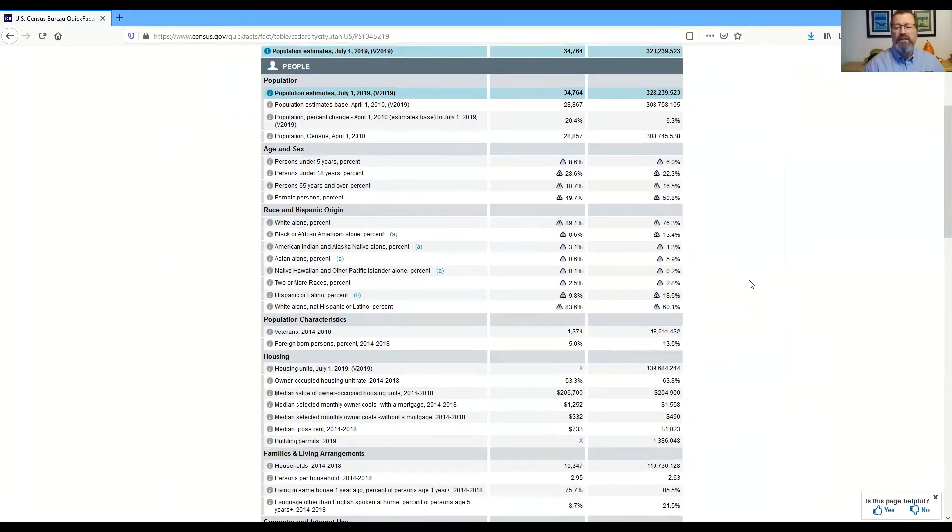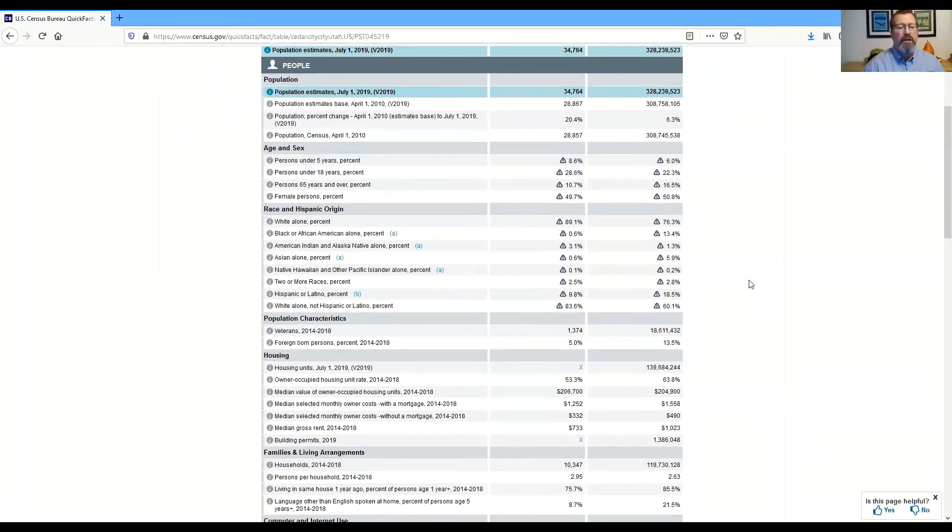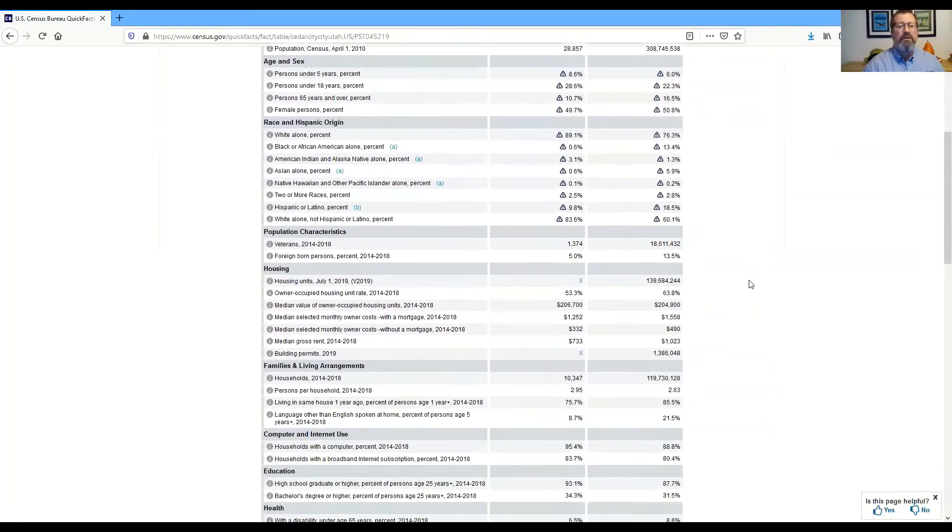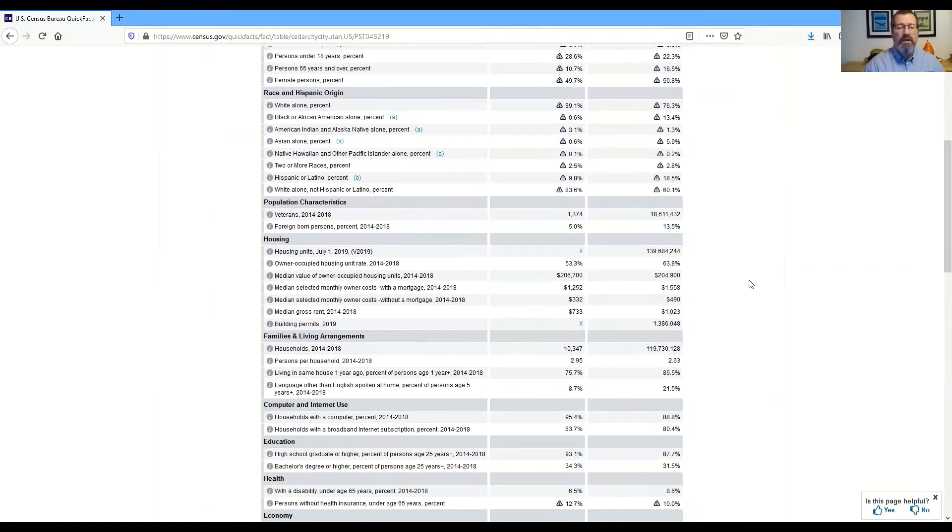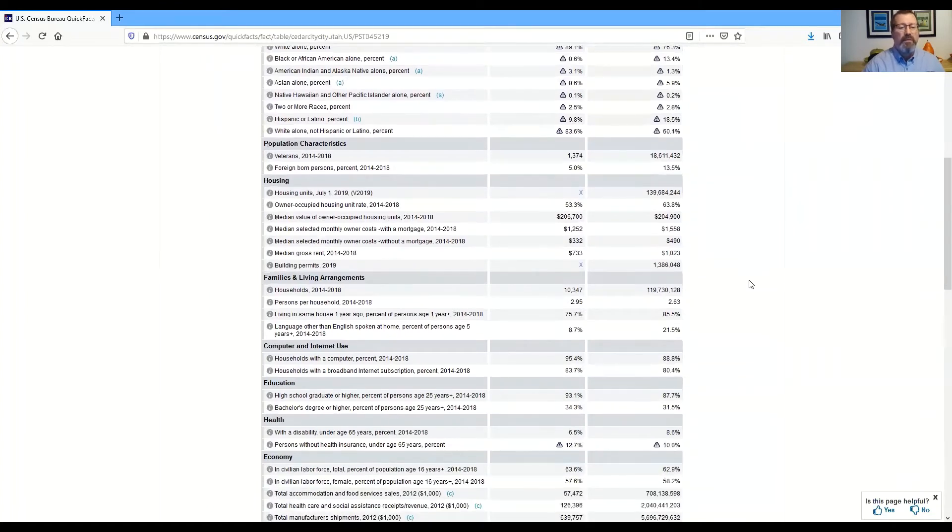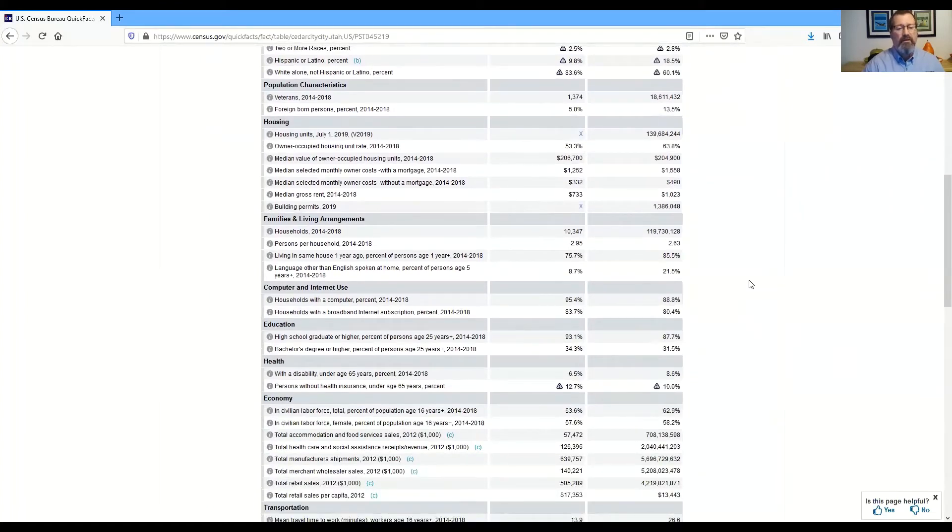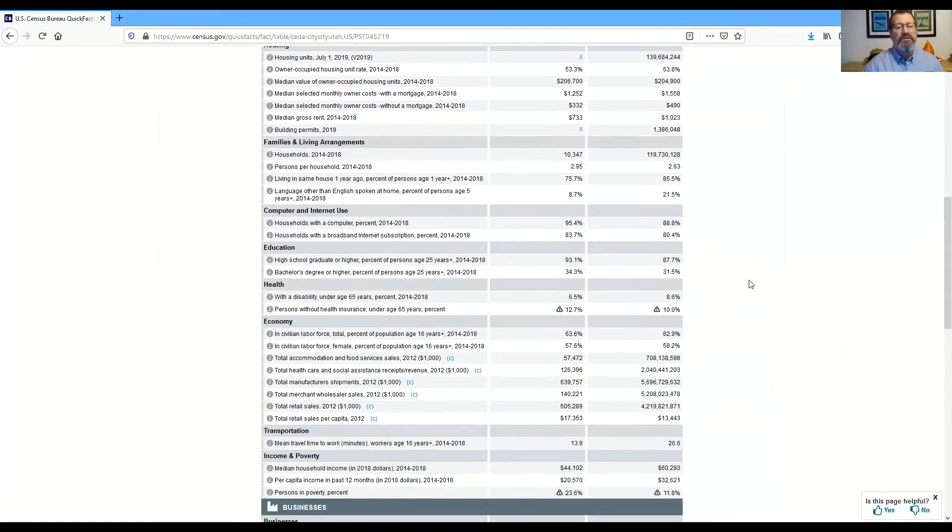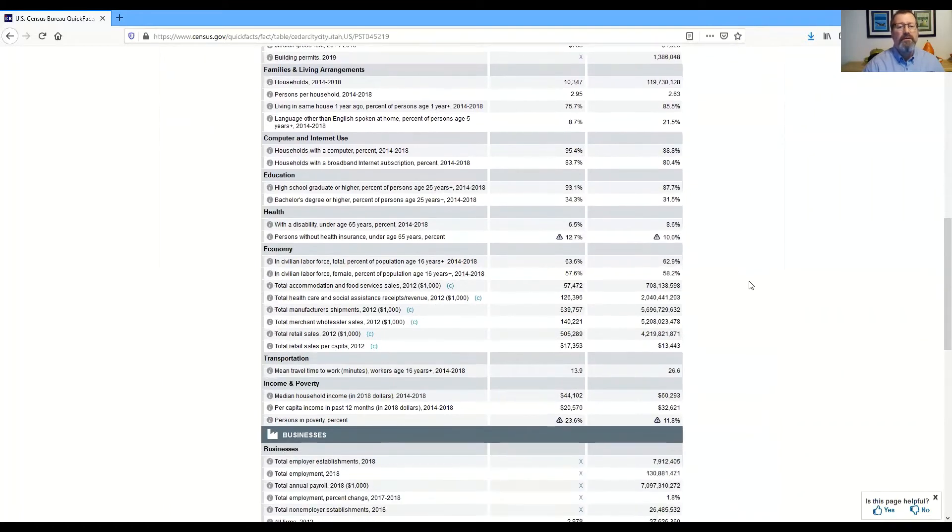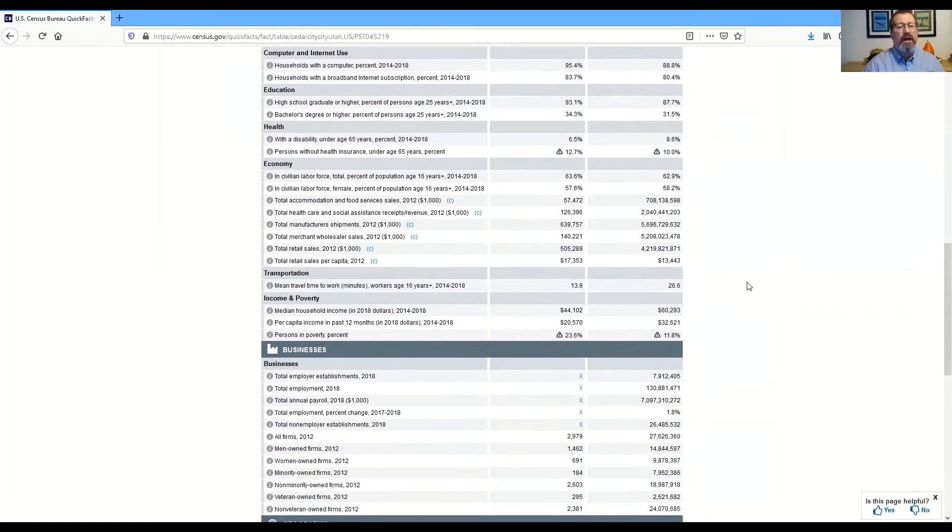Age and sex of the population, race and Hispanic origin, some population characteristics, housing characteristics, computer and internet use, education.